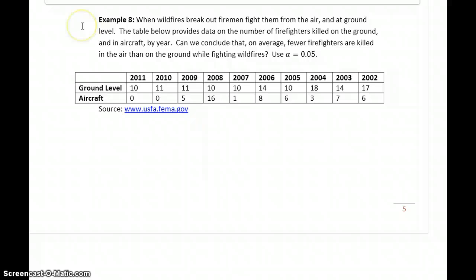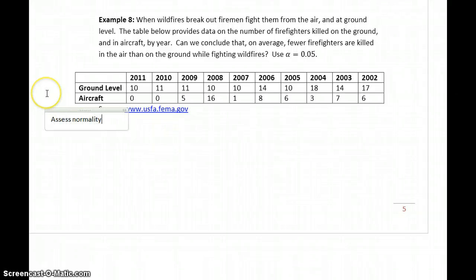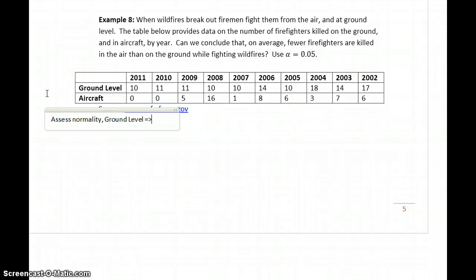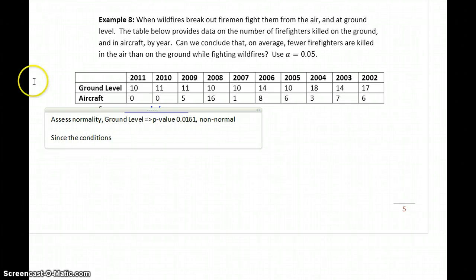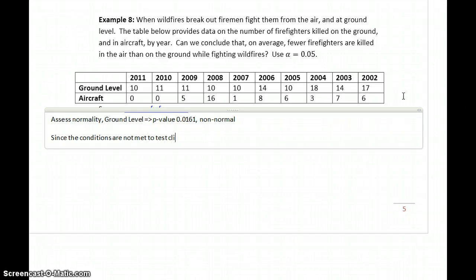In our last example, when wildfires break out, they're fought from the air and at ground level. The table below provides information on the number of firefighters killed on the ground and in aircraft by year. Can we conclude that on average, fewer firefighters are killed in the air than on the ground while fighting wildfires? When we assess normality on the ground-level data set, we get a p-value of 0.0161 and conclude it comes from a non-normally distributed population. Our conditions are not met to test claims about means, and we have dependent samples because the data values are paired by the year in which they occurred.